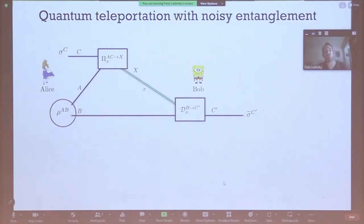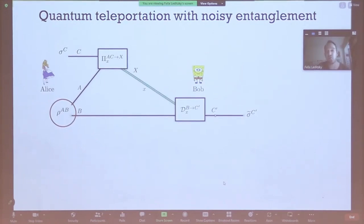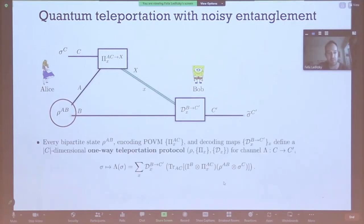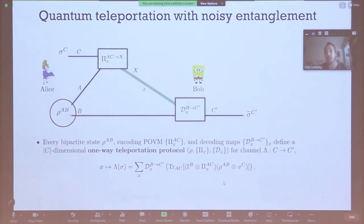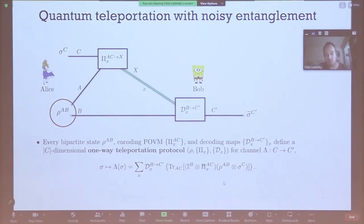Our starting point is to look at teleportation protocols where the entangled resource is not maximal — in general not even pure, but some mixed state with some entanglement in it. We analyze the power of teleportation protocols based on this noisy entangled state. Given this state rho_AB, a teleportation protocol again consists of two parts: the measurement step Alice performs and the decoding step Bob performs. We call this triple of rho, measurement pi, and collection of decodings D a one-way teleportation protocol.